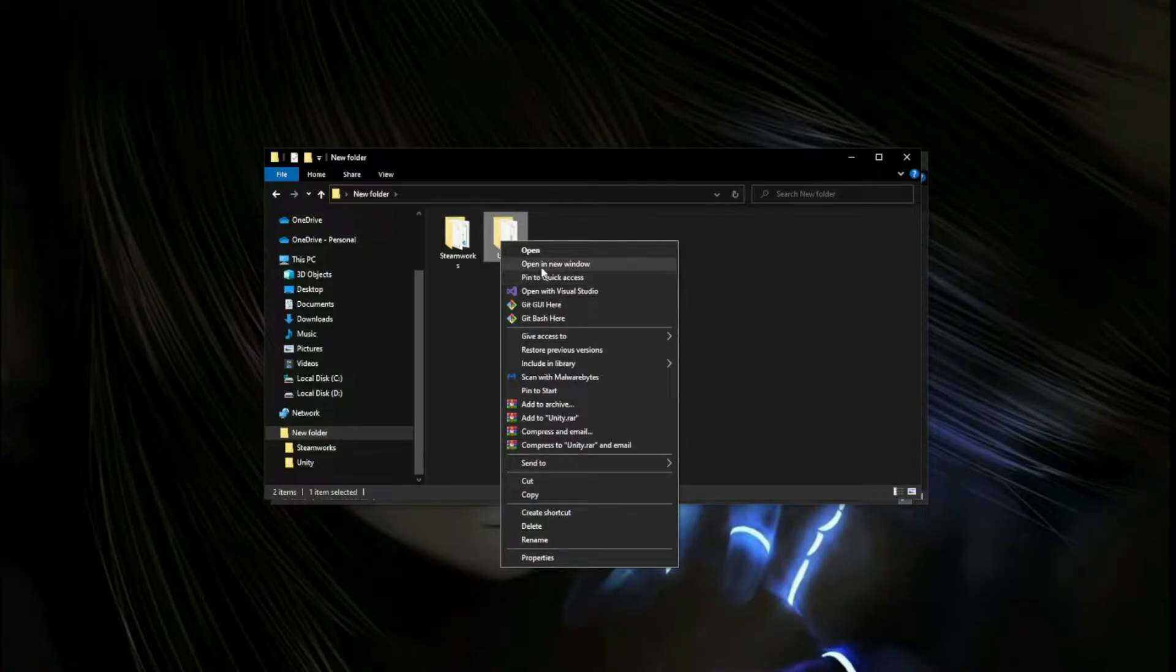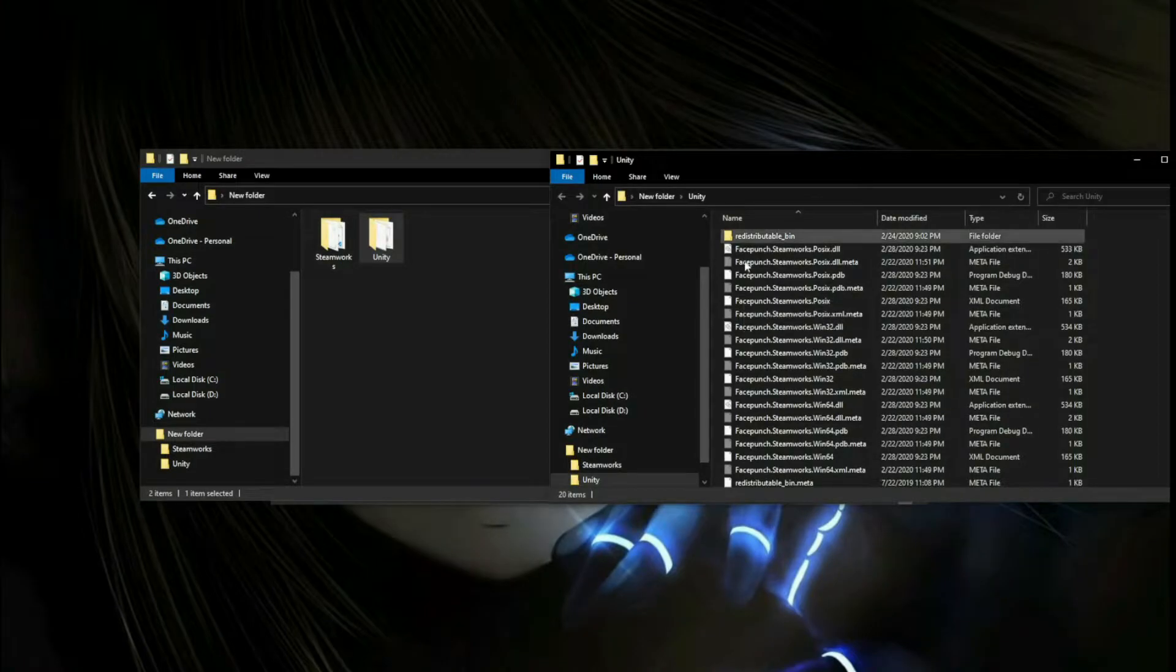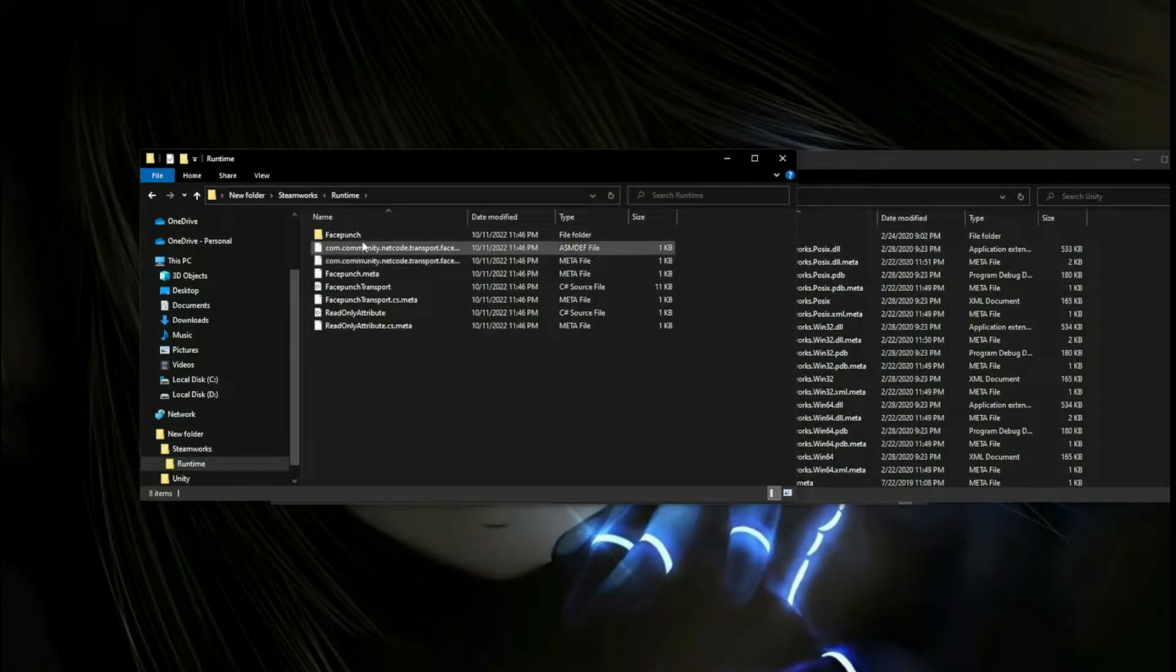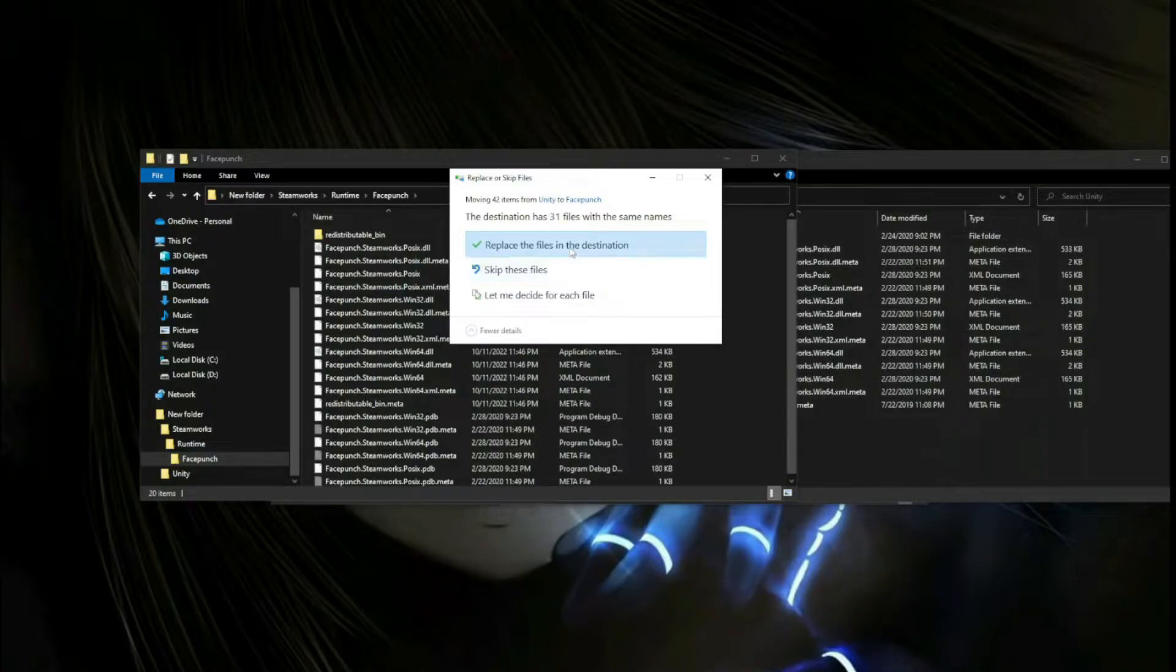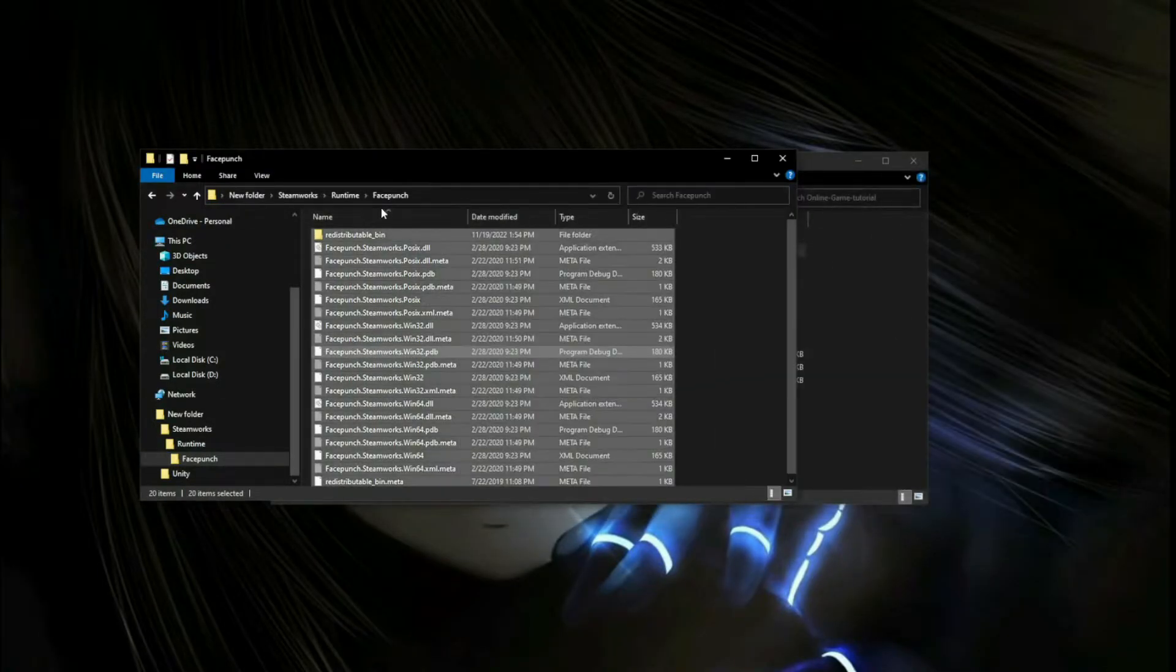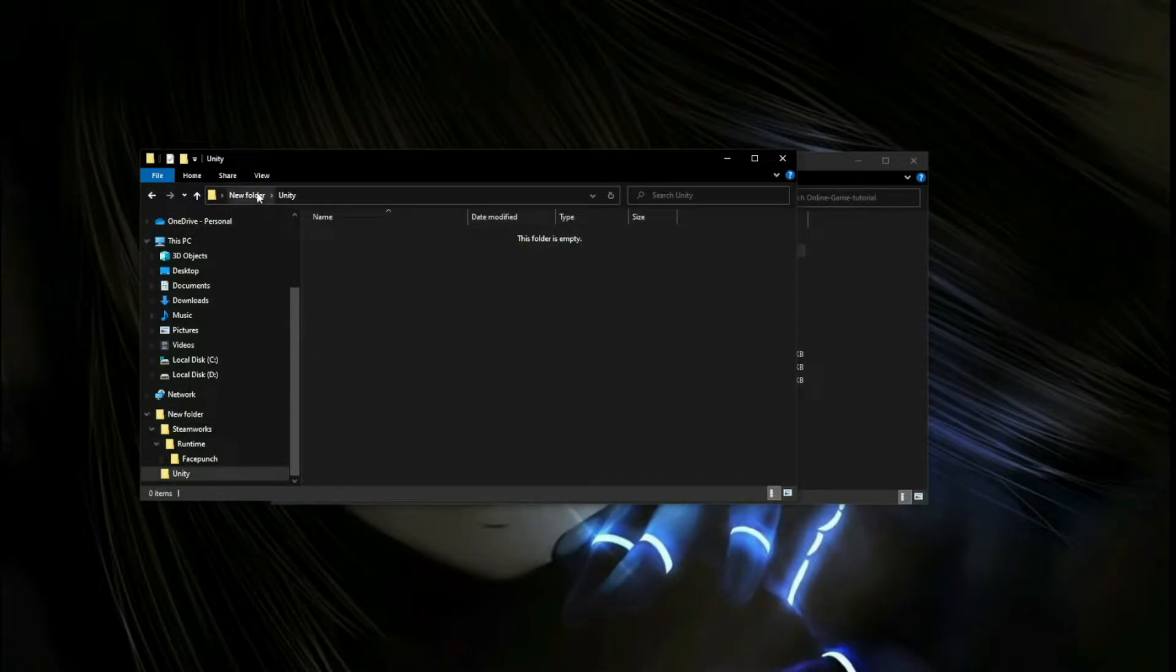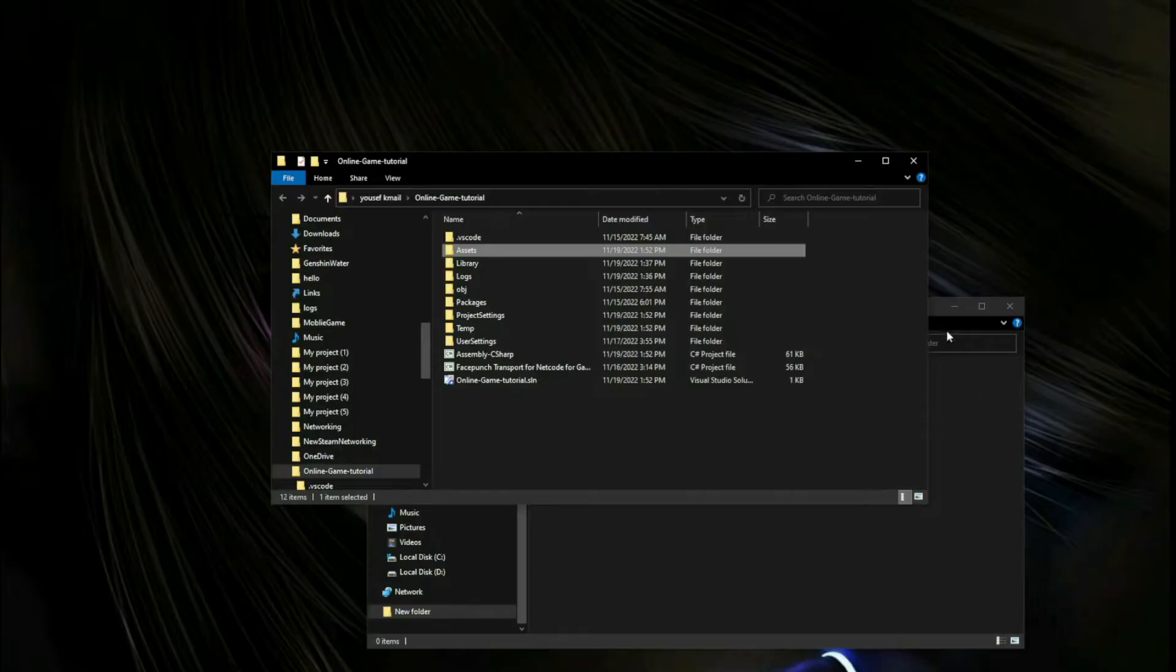Let's open this folder in a new window because we want to replace those files into this folder inside the Runtime Facepunch, right here. That should be done. Let's delete Unity, it's an empty folder. Let's delete this and drop this into the Assets folder of our project.